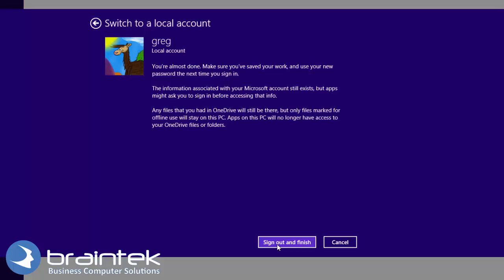It's going to take you back to the login screen. You'll be able to test it out, log in as your regular account. All of your stuff, your desktop, your settings, everything will be the way it should be as it is currently.